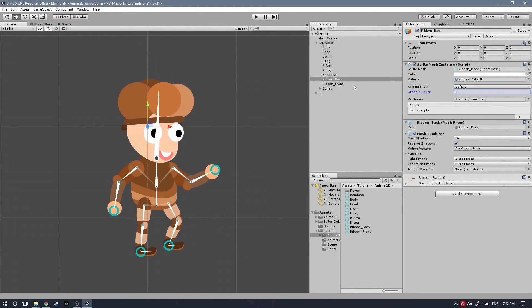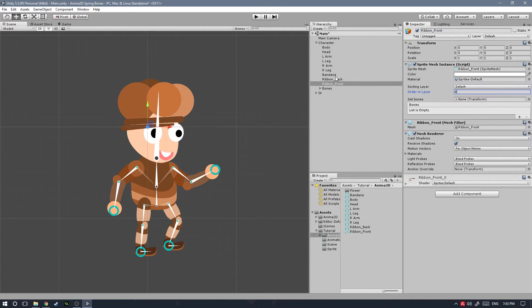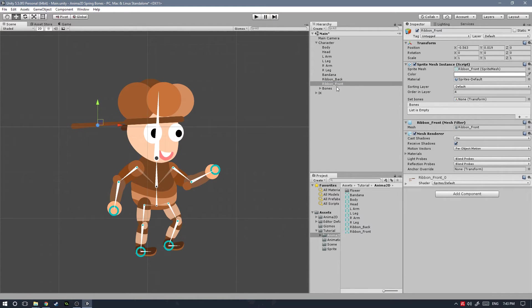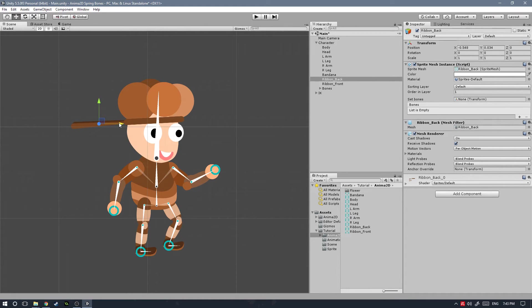For the front one we're going to have that in front of the bandana, so we're going to put that onto the fourth position. Let's bring this here to the end and the same one for the back bandana. Since this is a little bit in perspective, I'm going to try to make the back bandana be a little bit more on the right. There it goes, perfect.